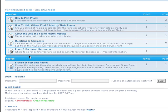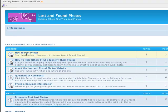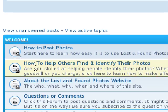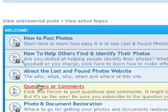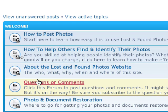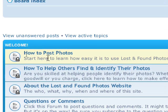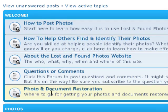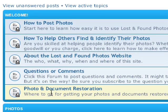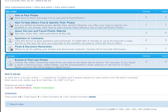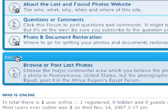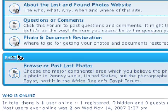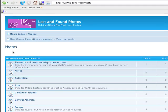There is a help section covering how to post photos, how to help others find and identify photos, about the website, and questions and comments. If you have a question about how it works, post it there. Definitely go to 'How to Post Photos' before anything else. There's also a photo and document restoration section, which is a cross-promo for our photo restoration services. Click on 'Photos' first — not 'Browse or Post Lost Photos' — so you can see all the categories within the browse section.